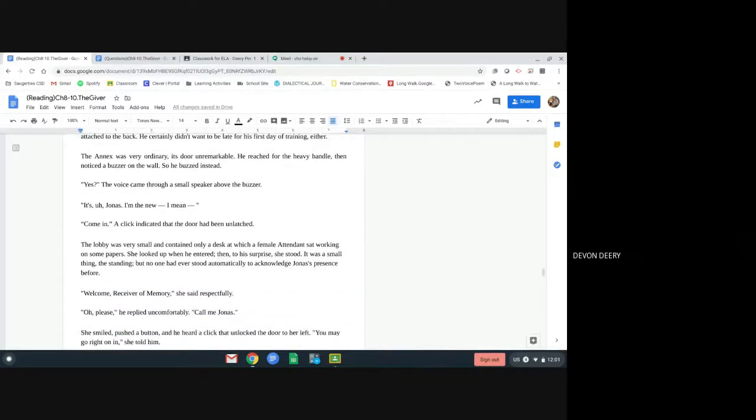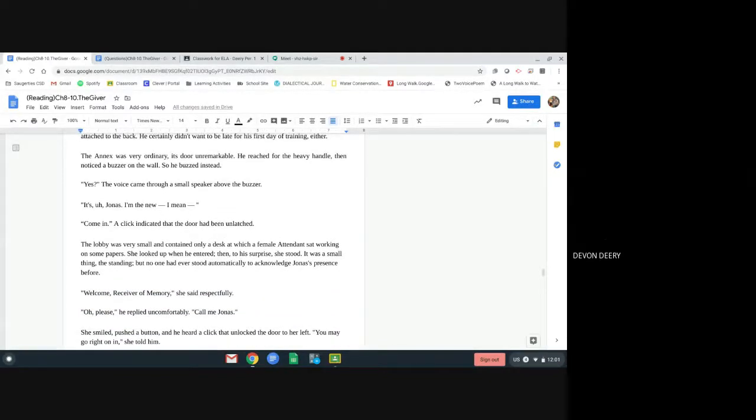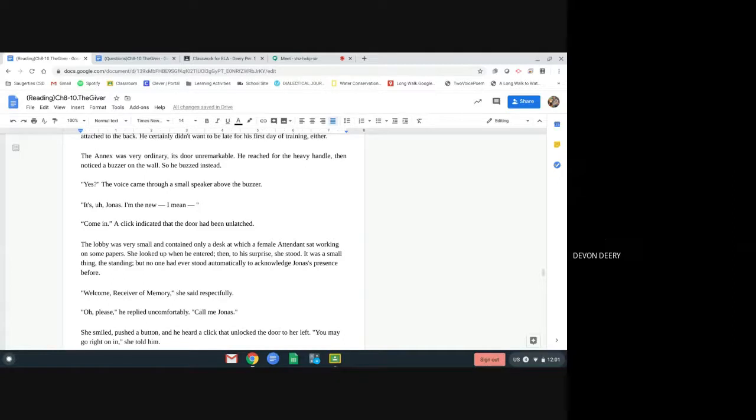The annex was very ordinary. Its door unremarkable. He reached for the heavy handle, then noticed a buzzer on the wall, so he buzzed instead. Yes, a voice came through a small speaker above the buzzer. It's Jonas. I'm the new, I mean, come in. A click indicated that the door had been unlatched.